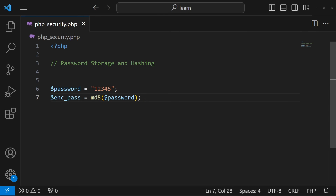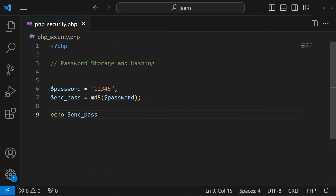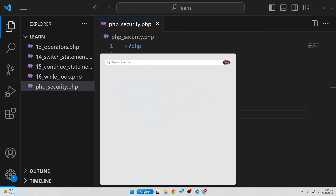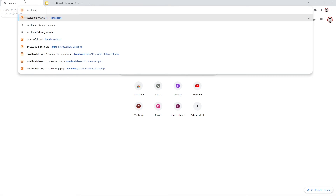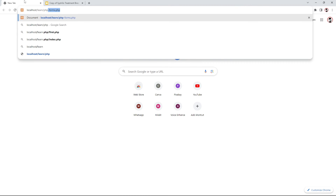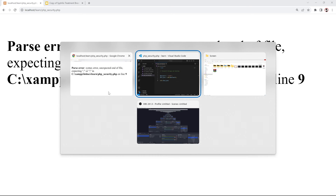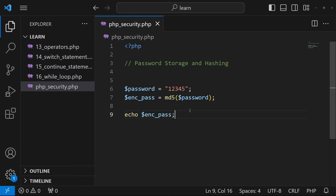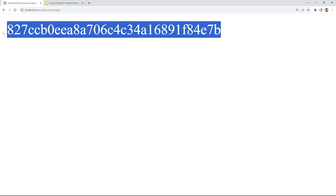Let me echo the encrypted password and open it in the browser at localhost/learn/php_security.php. You can see our password was '12345' but now it's been converted to a long hash string. This is the algorithm that has converted our password into that type of string.